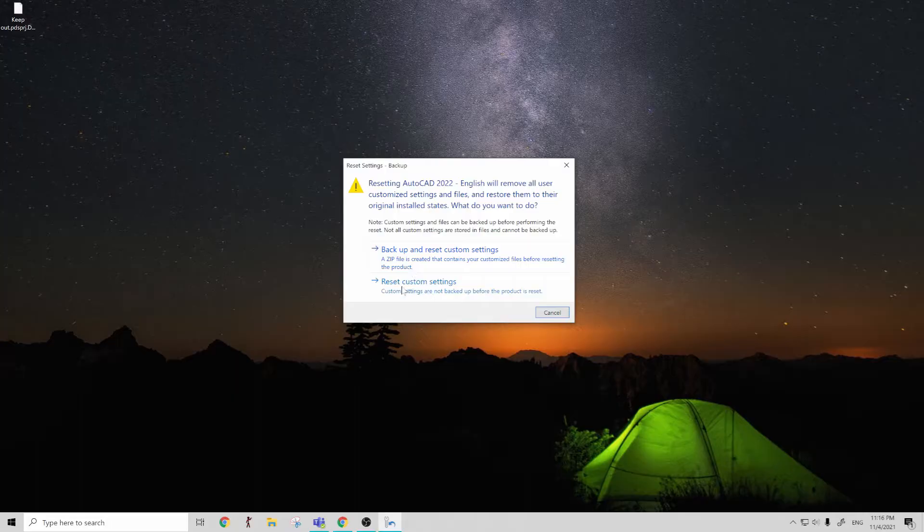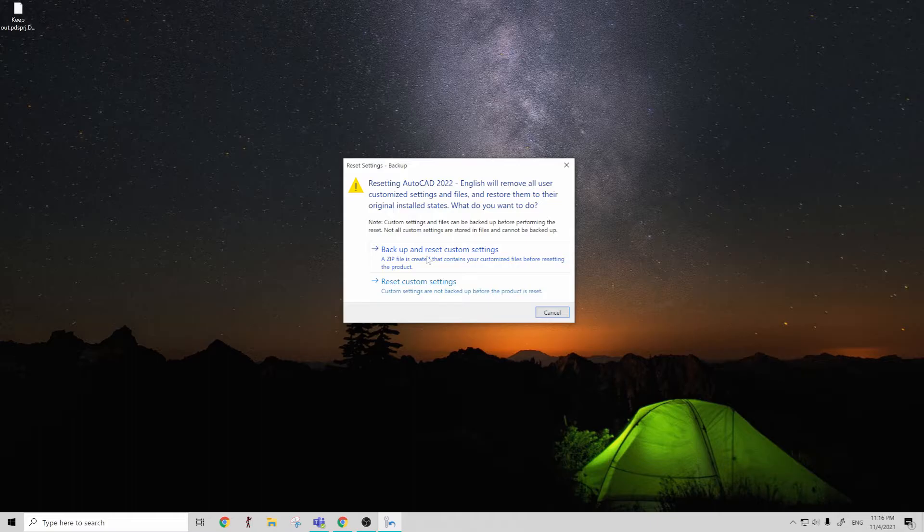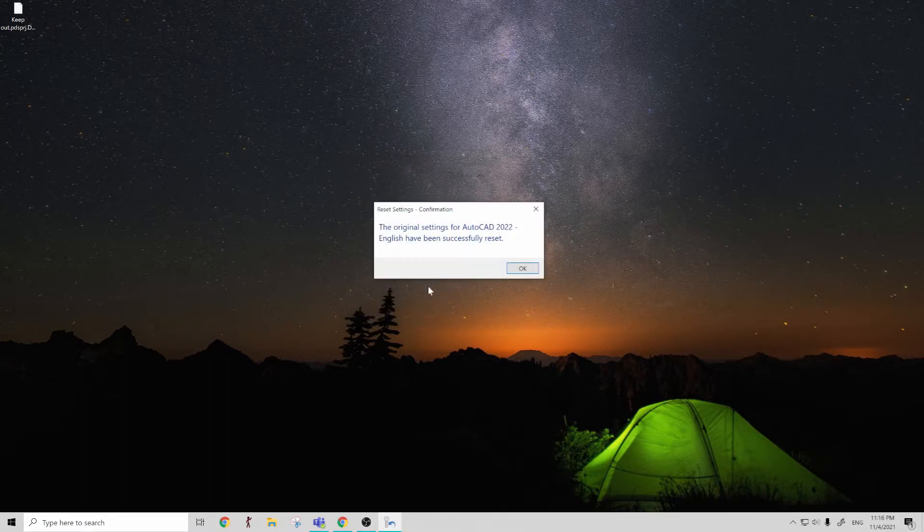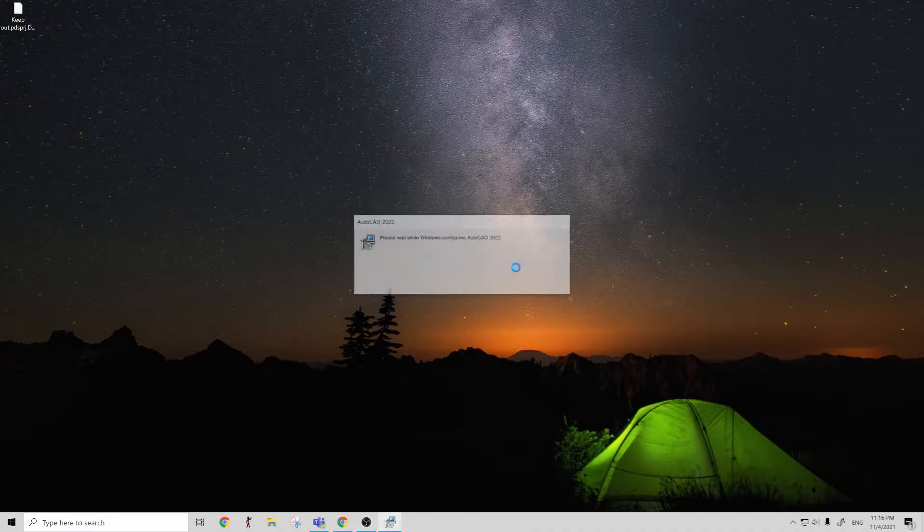It's going to warn you that you could back up and reset your custom settings. But today I'm just going to completely restore everything. You can see how quickly that happens.